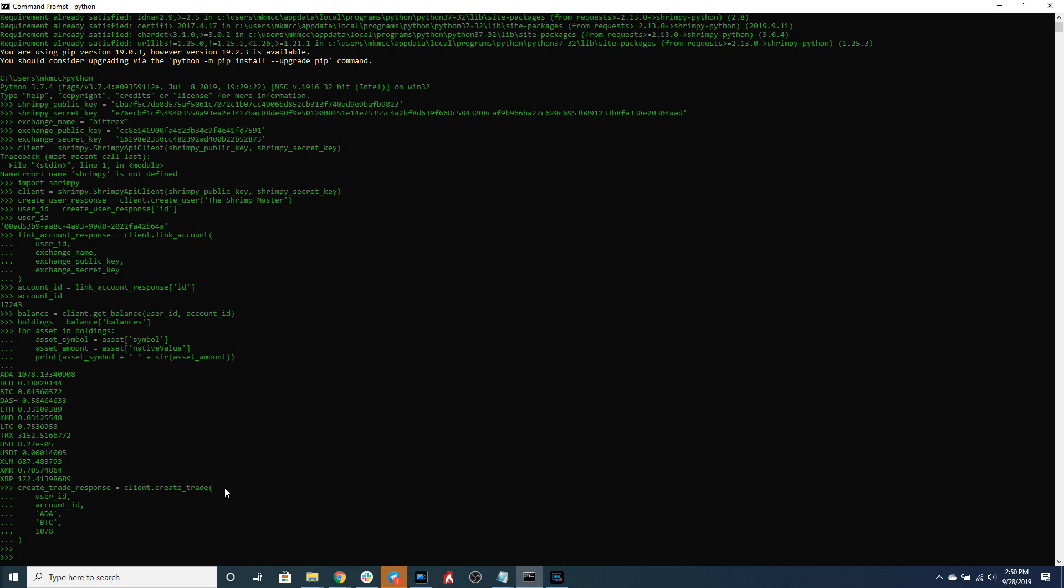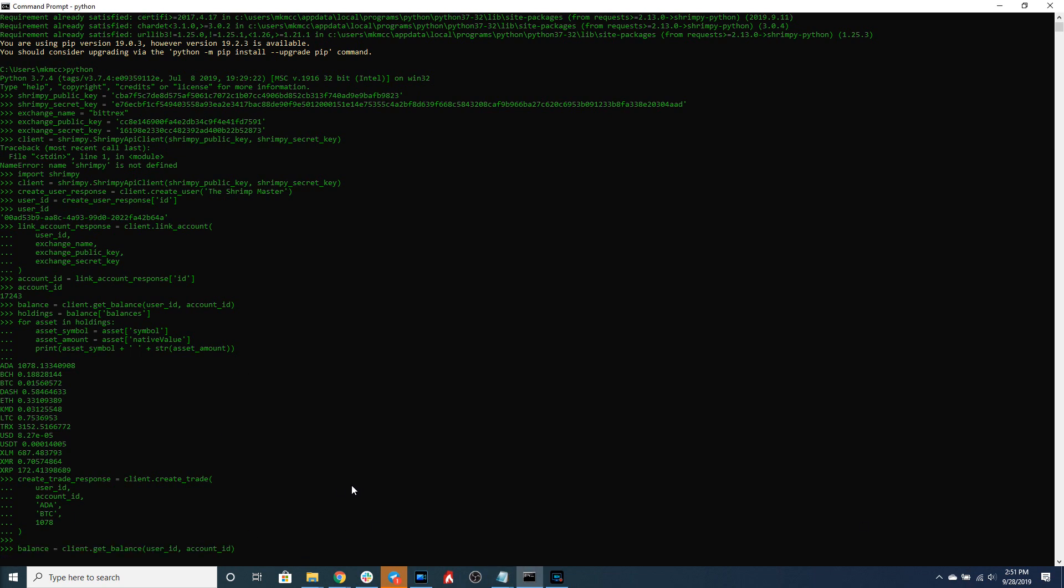Once we have executed the order we can once again collect our balance data, print out the assets, and see if we have changes to our portfolio. Here we will once again access our balance data.